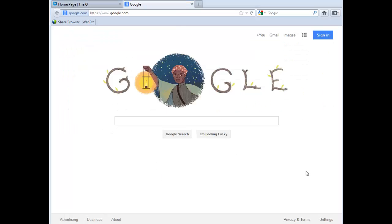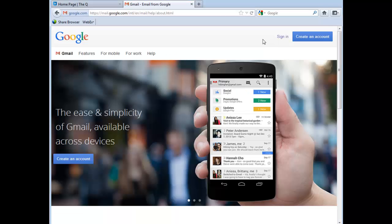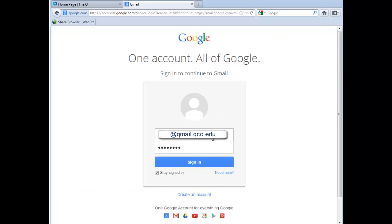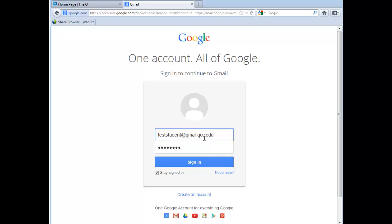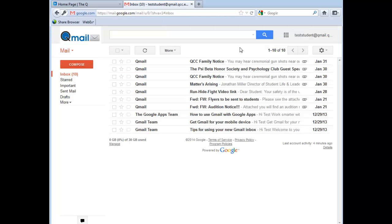To log in to QMail, you can also go from the main Google web page, look for the Gmail link, and click on it. Here you can look to sign in. From this page, you can enter in your full QMail account and your password, and you can also access QMail this way.